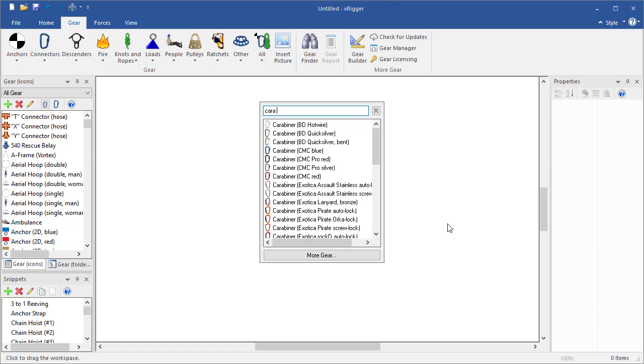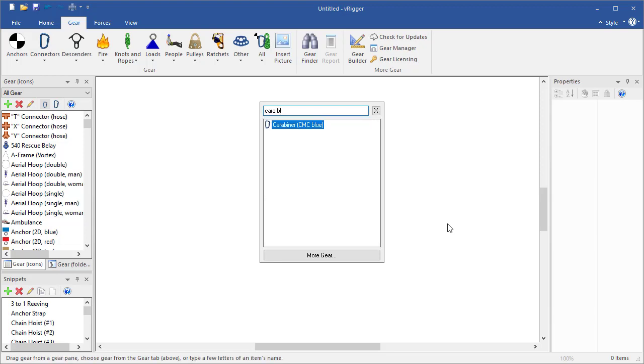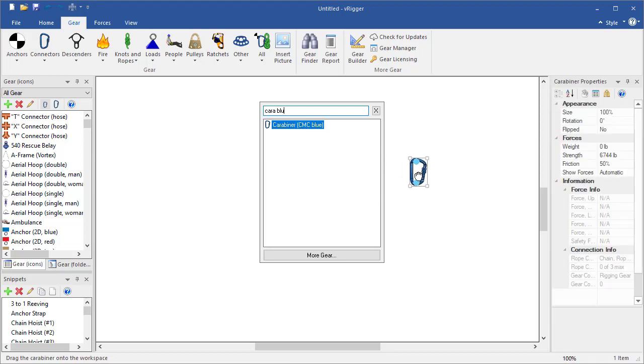I can then type BLU and the gear finder shows all gear that contains those text fragments. I can then drag the gear from the gear finder onto the workspace.